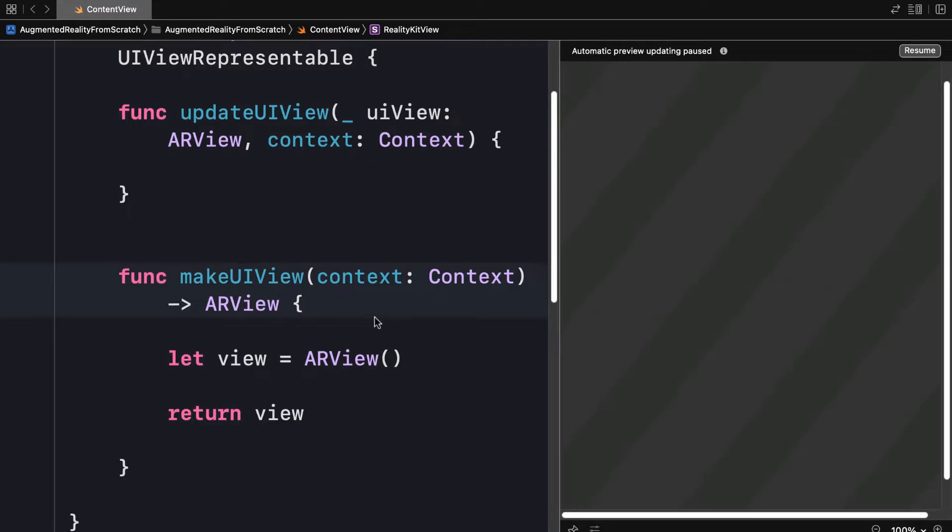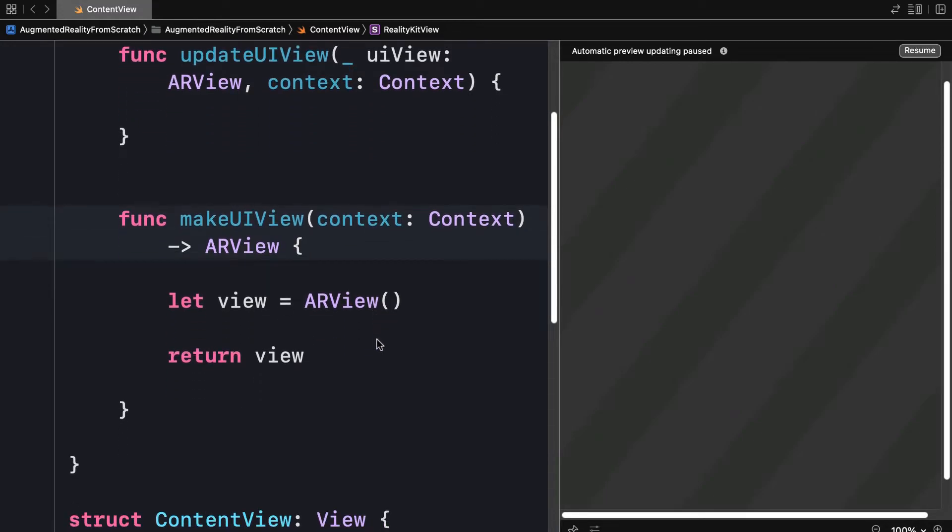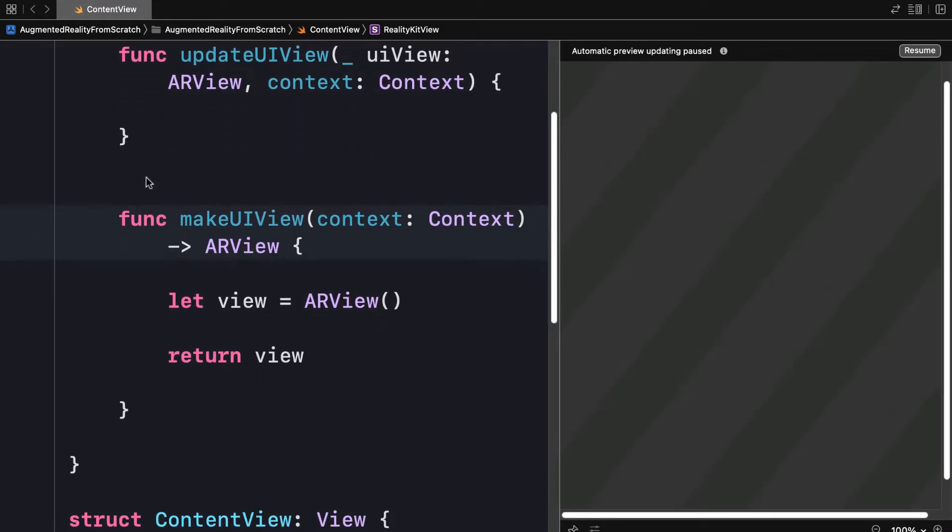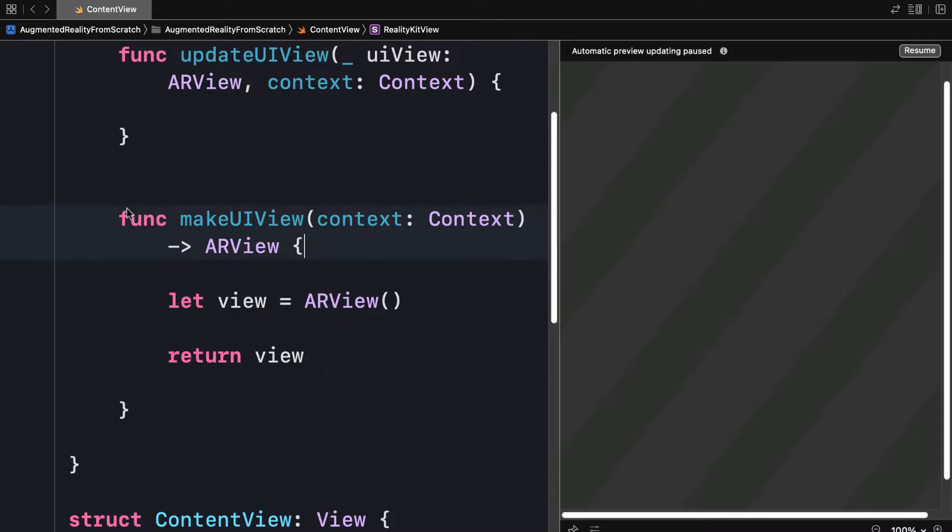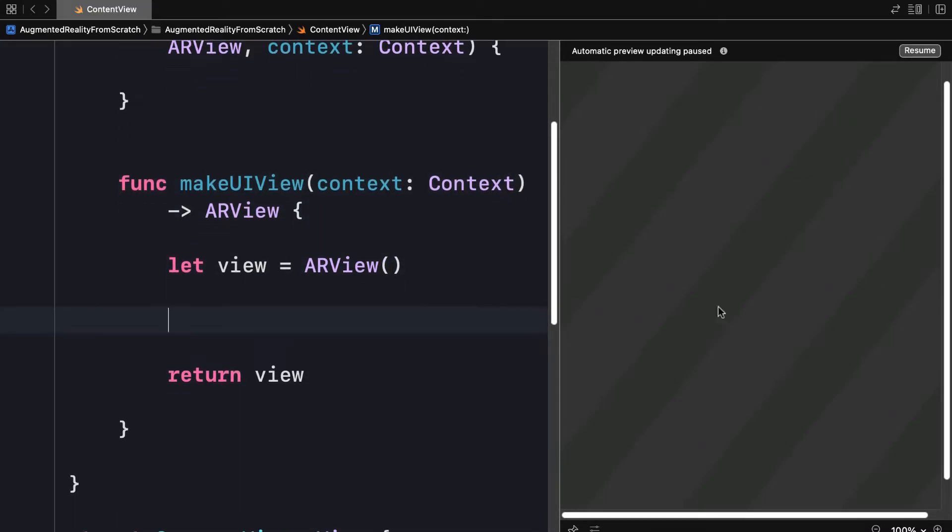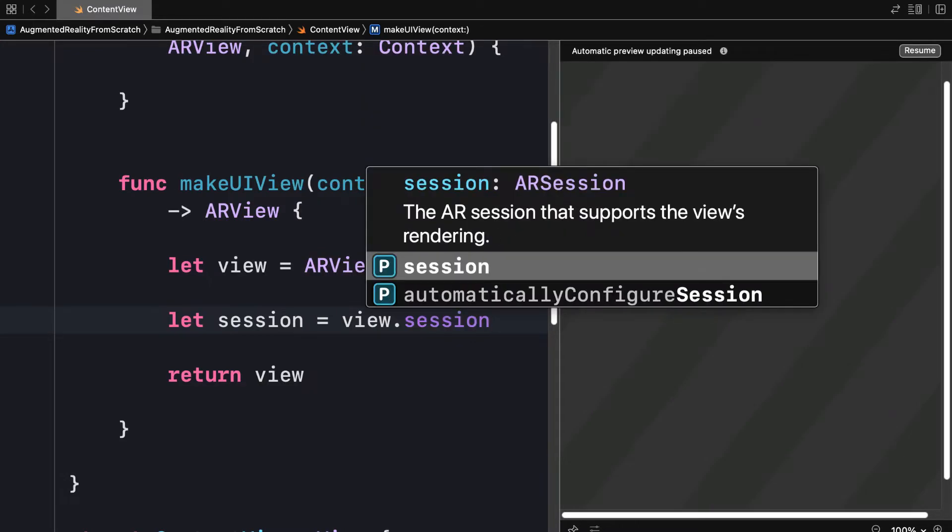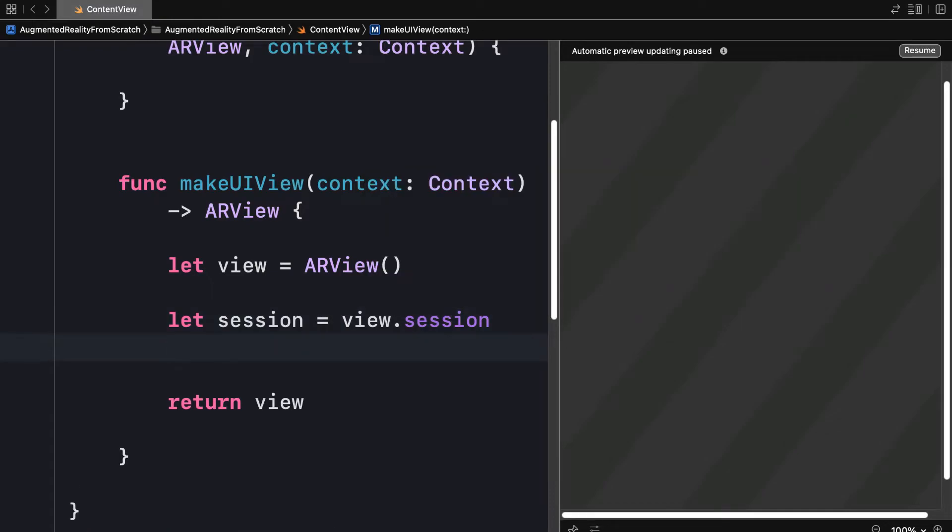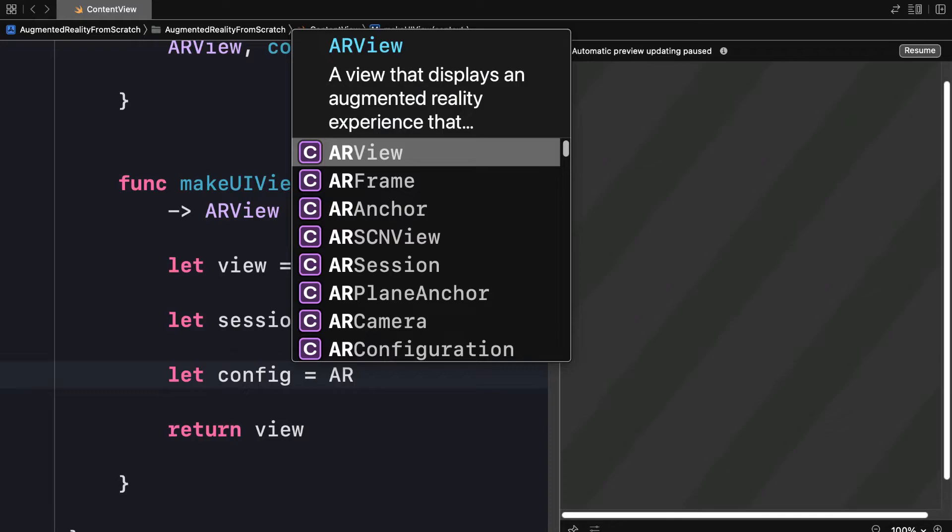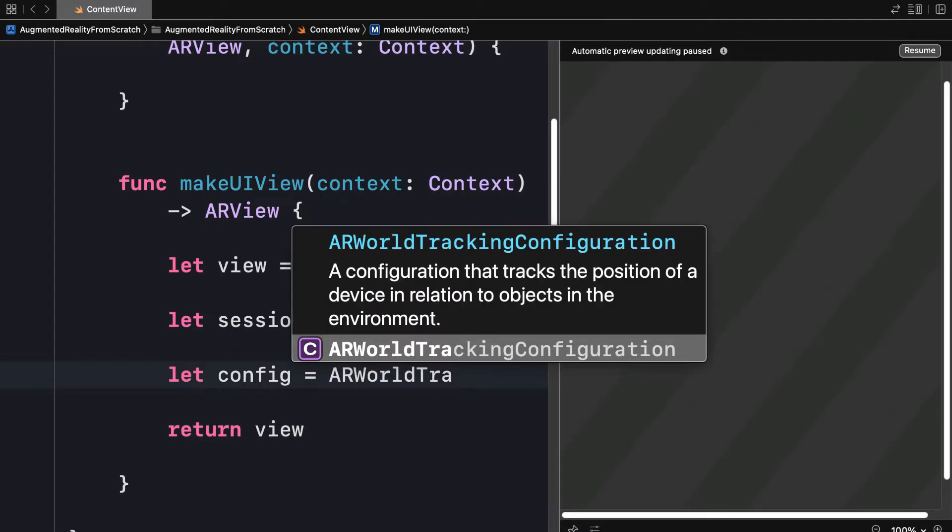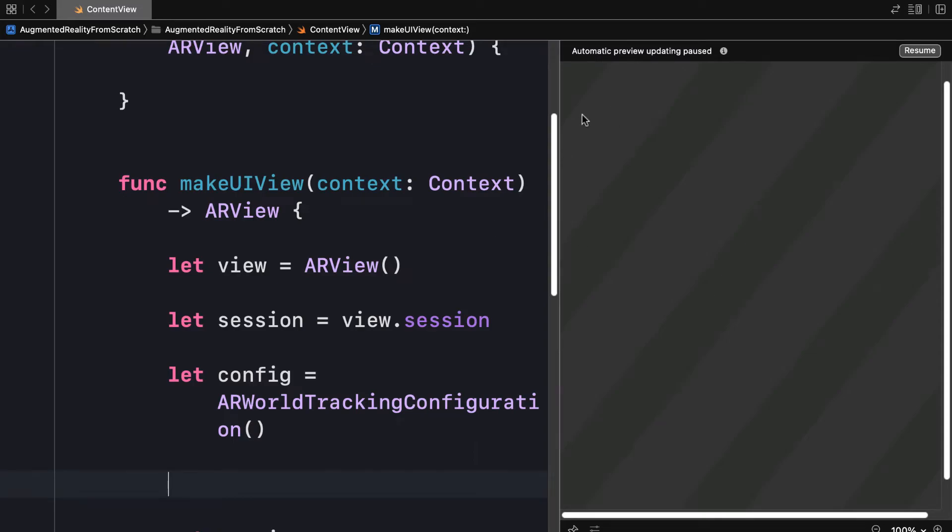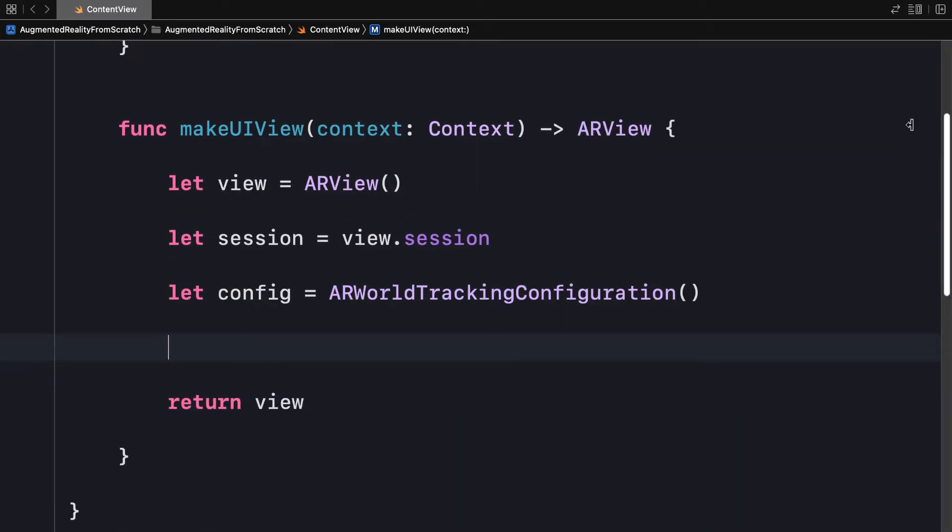Inside of this function makeUIView, I want to actually start a new augmented reality session. So to do that, I'm going to instantiate a session from the view. So I'm going to create a constant called session and use view.session. This is the augmented reality session that supports the views rendering. I'm also going to create a configuration using augmented reality world tracking configuration. This is a configuration that tracks the position of a device in relation to objects in the environment. So I'm instantiating an object of that class.